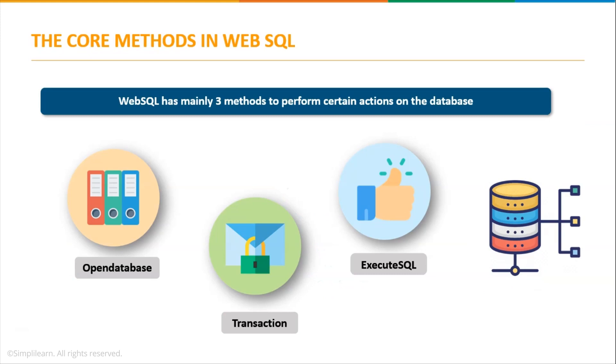The core methods in WebSQL. Now core methods are an important concept of WebSQL because they are used to perform CRUD operations like create, update, delete and read operations on the database. In WebSQL there are mainly three core methods: open database, transaction, and execute SQL.